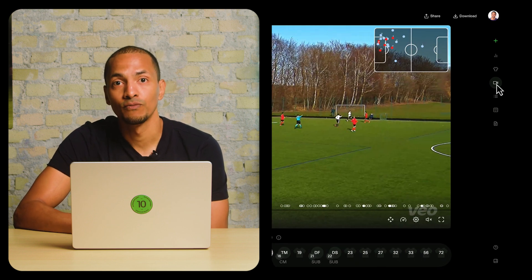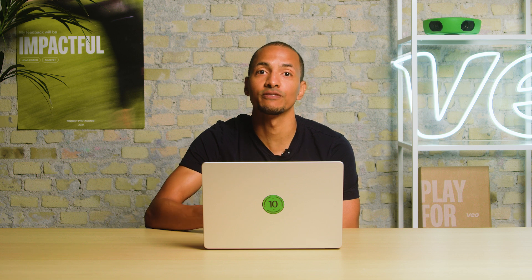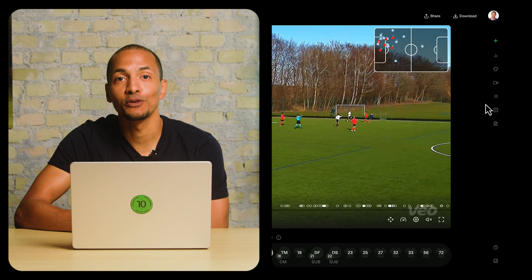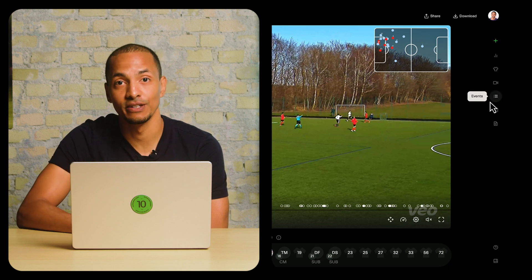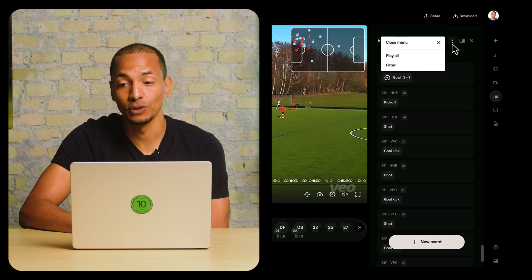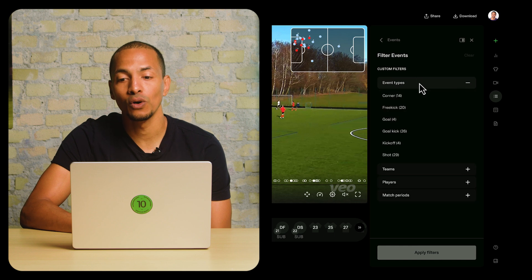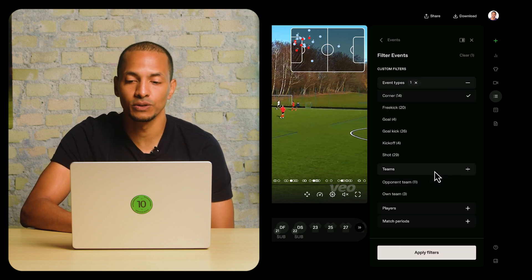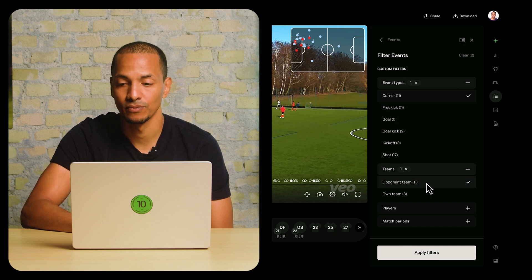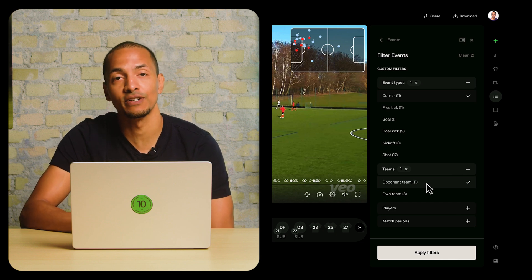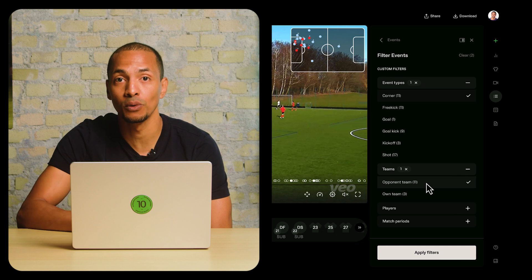Another very common scenario is the need to share information with your team or educate. Let's say you're a defensive coach and you'd like to talk to your team specifically about corners. Here's how you might go about providing video content for that session. You'd navigate to the events menu and use the filters — in this case not only filtering by corner but also by team. In this case you would be looking for the opponent team's corners. Remember, we don't just detect events for your team; we detect events for both teams.